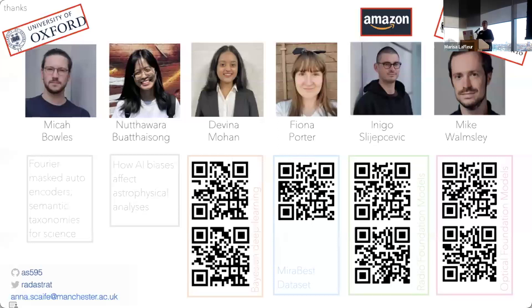Thanks a lot, Emma. We have a little time for questions. The first question — could you mention your name and where you're from?